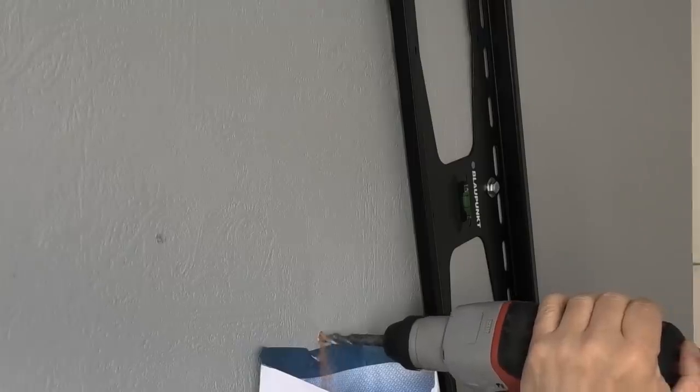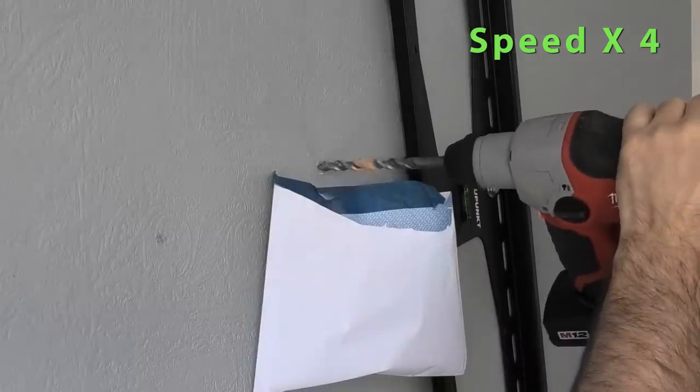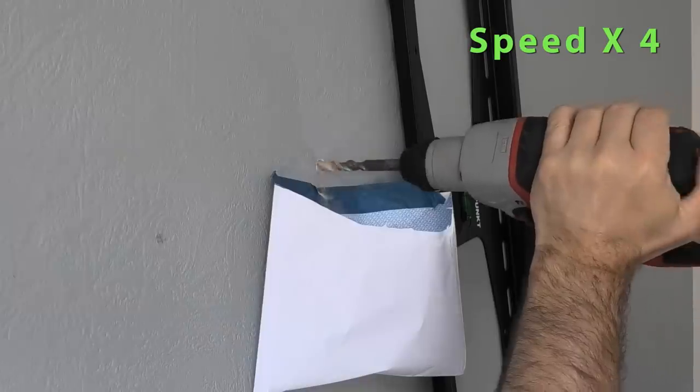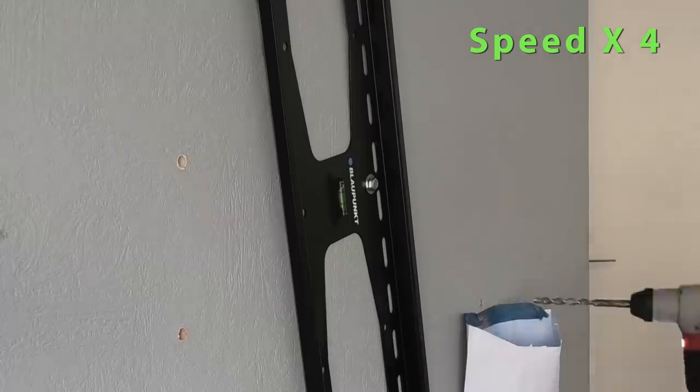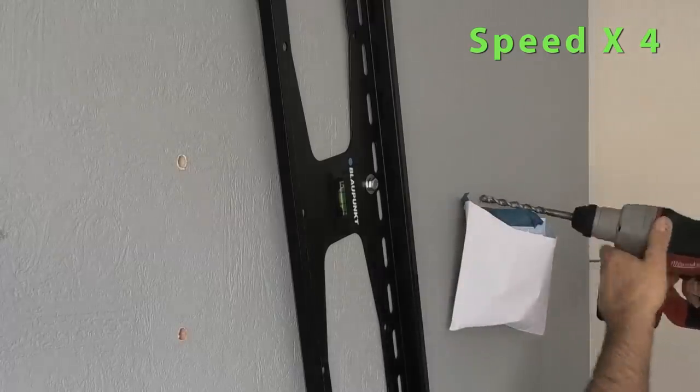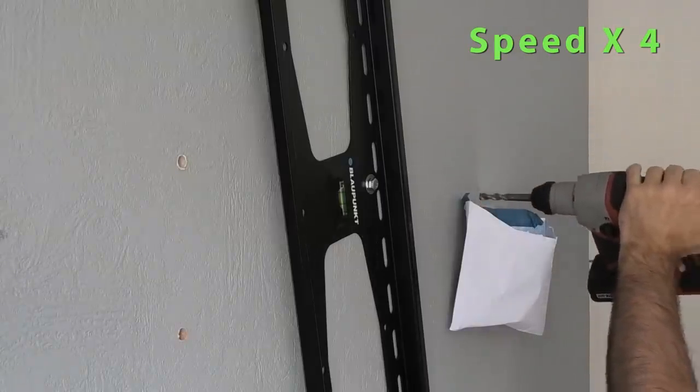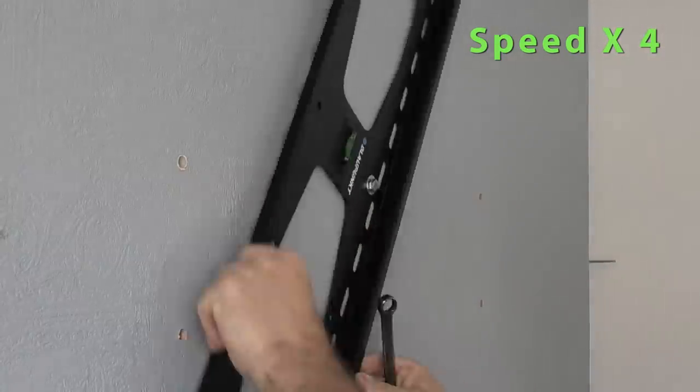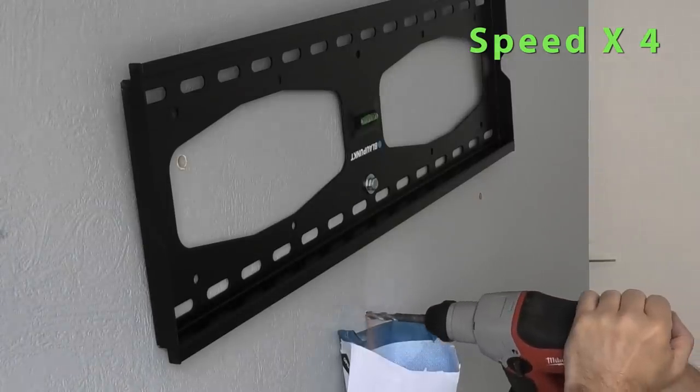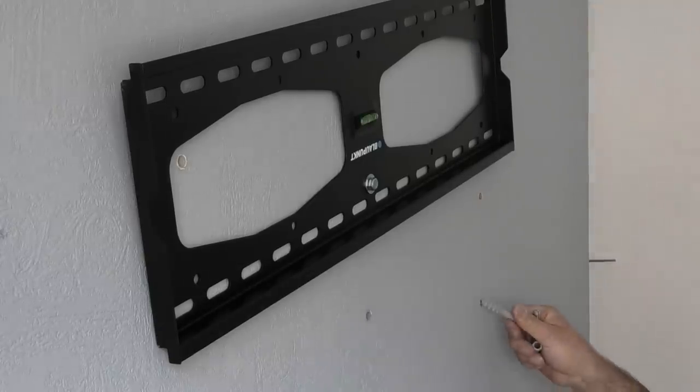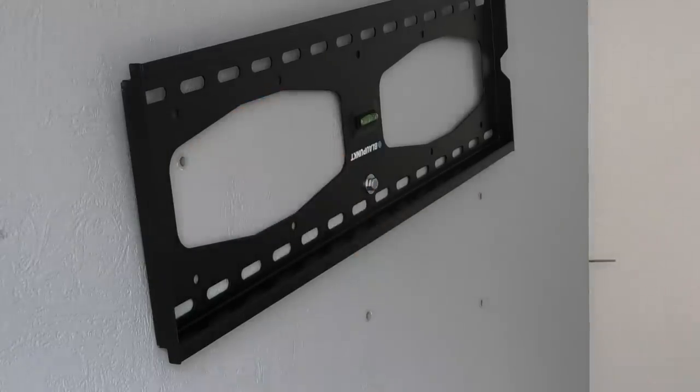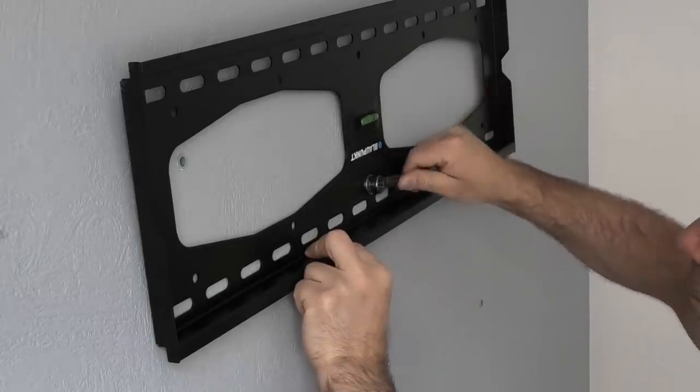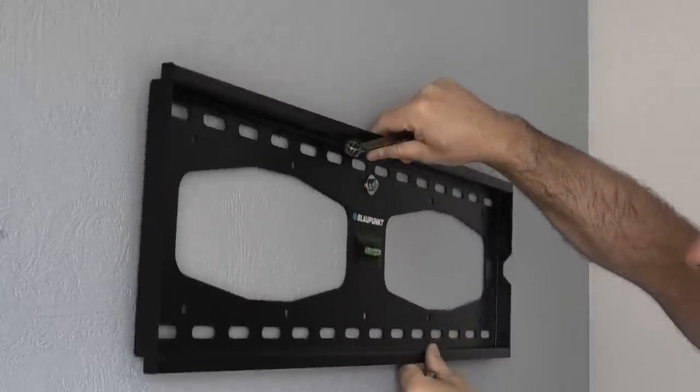Some bricks are difficult to drill so a SDS drill is preferred. Once all holes have been drilled you can insert the wall plugs.